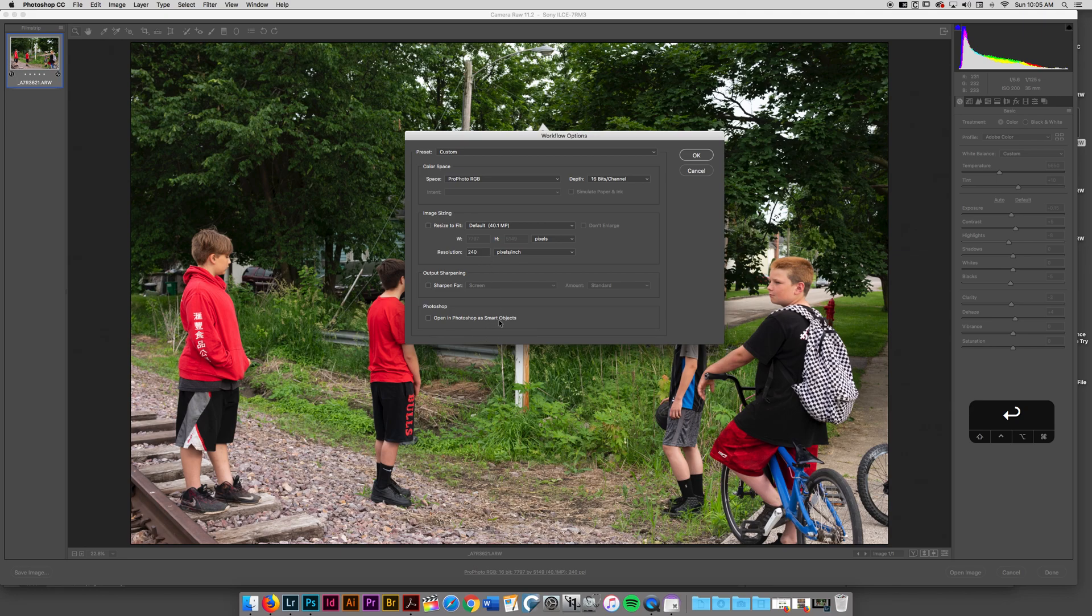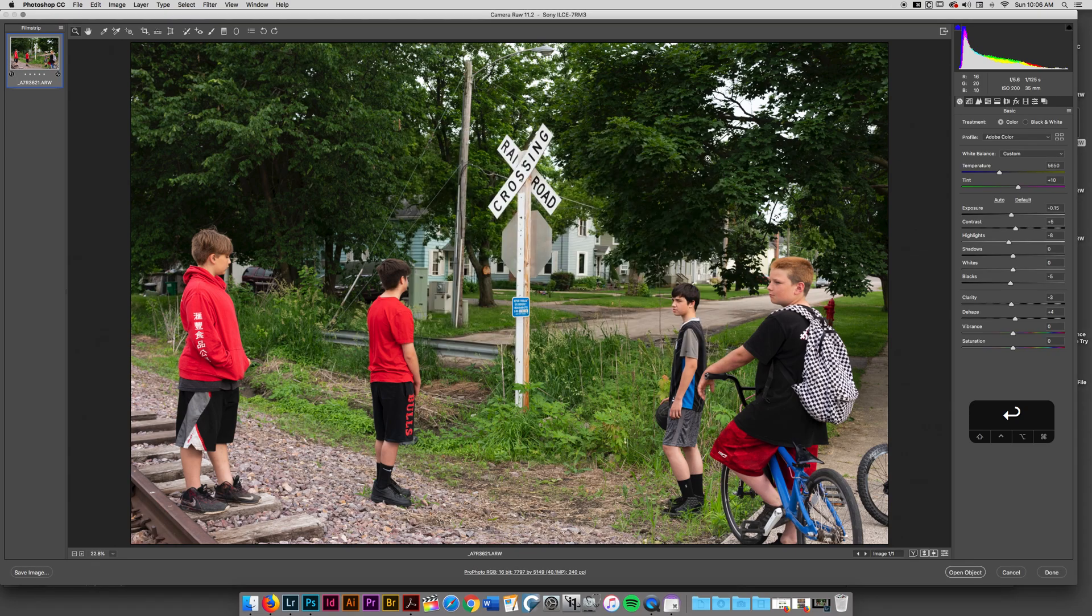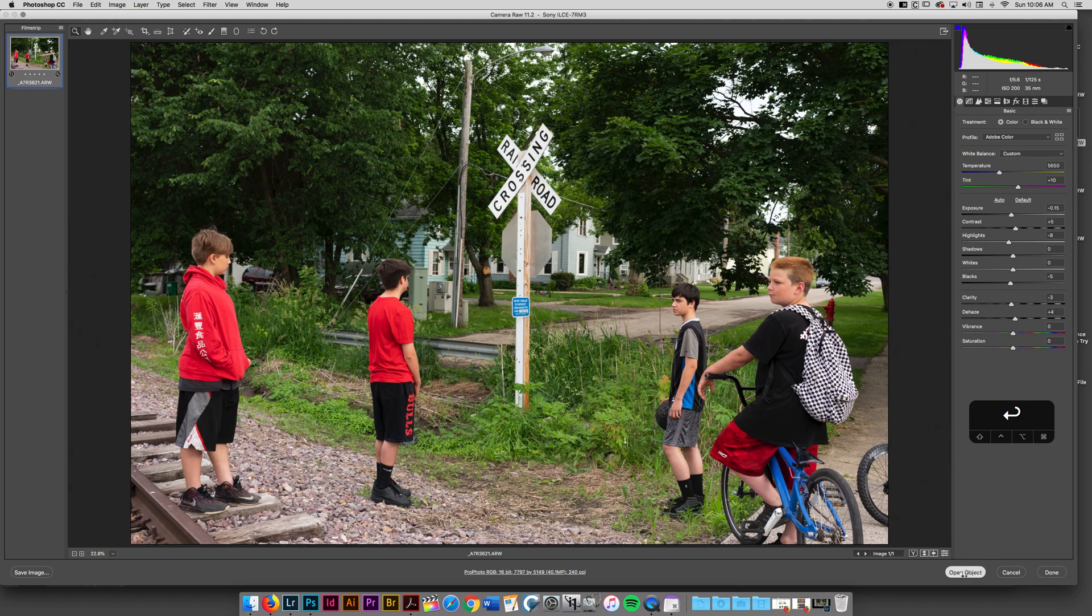But I do want to go in and talk about this really powerful tool here, Photoshop Open as Smart Objects. And I'm going to go ahead and check that. And what I want to do is I'm going to go ahead and open this as a Smart Object now.